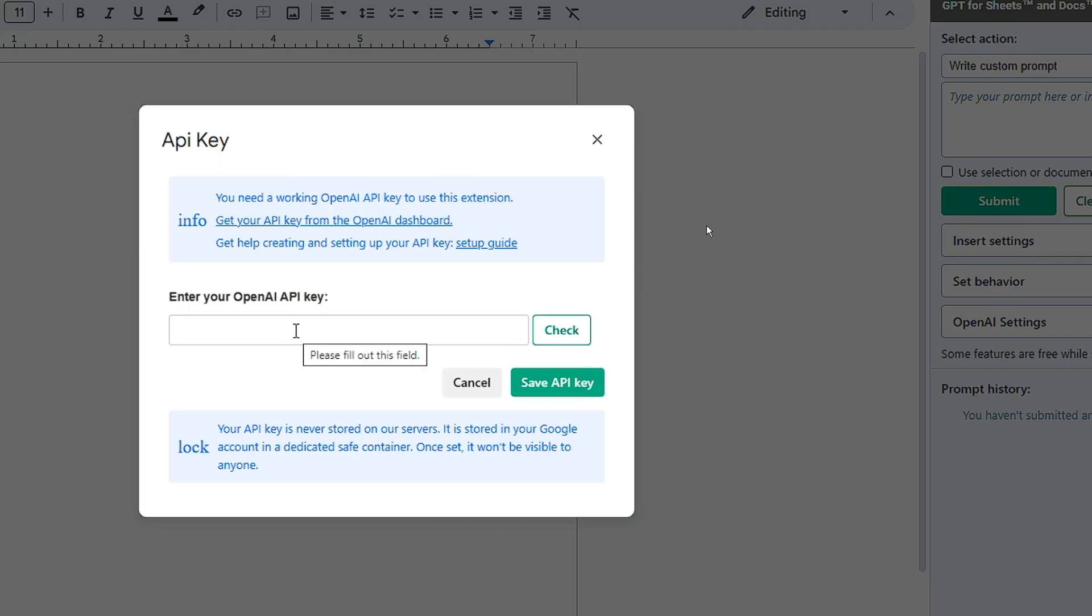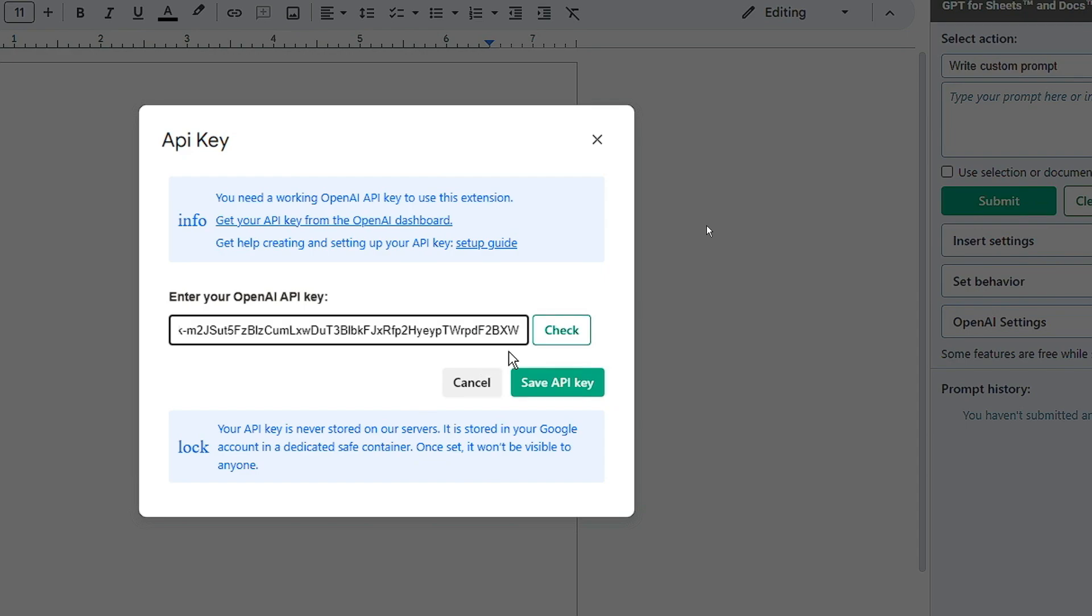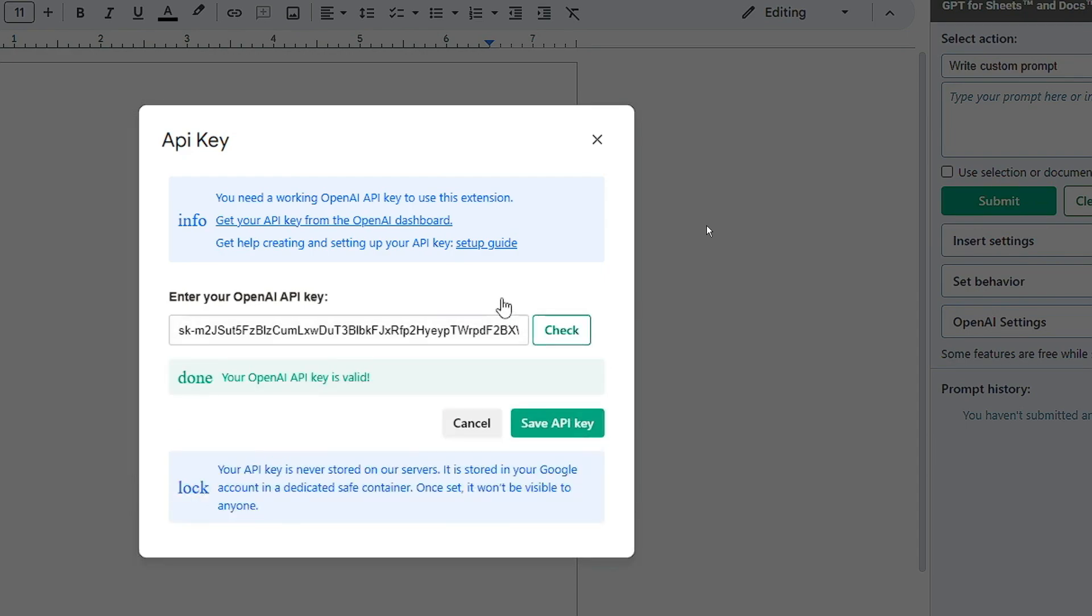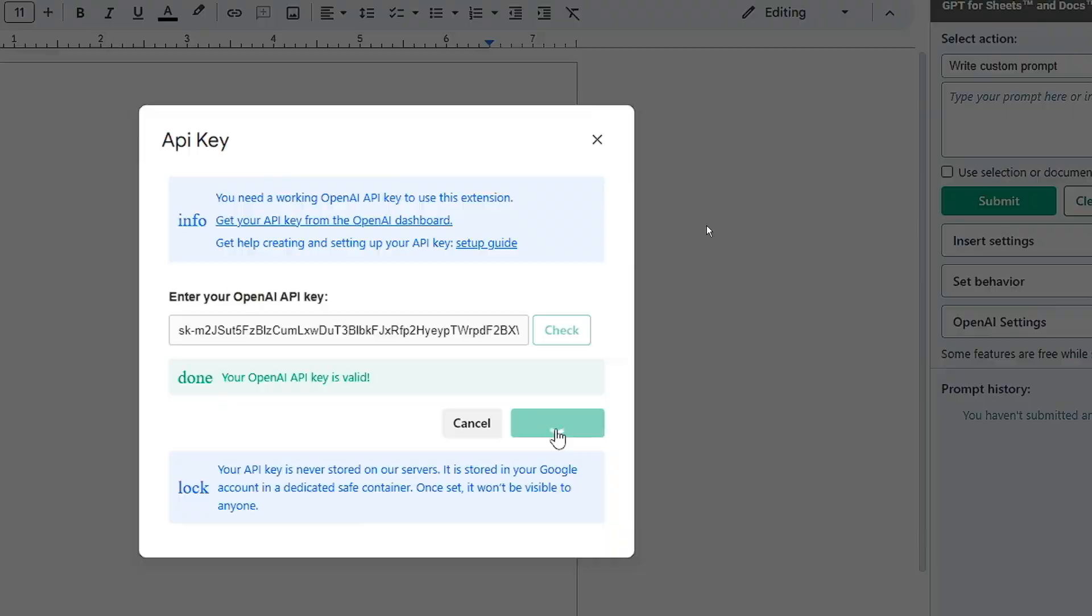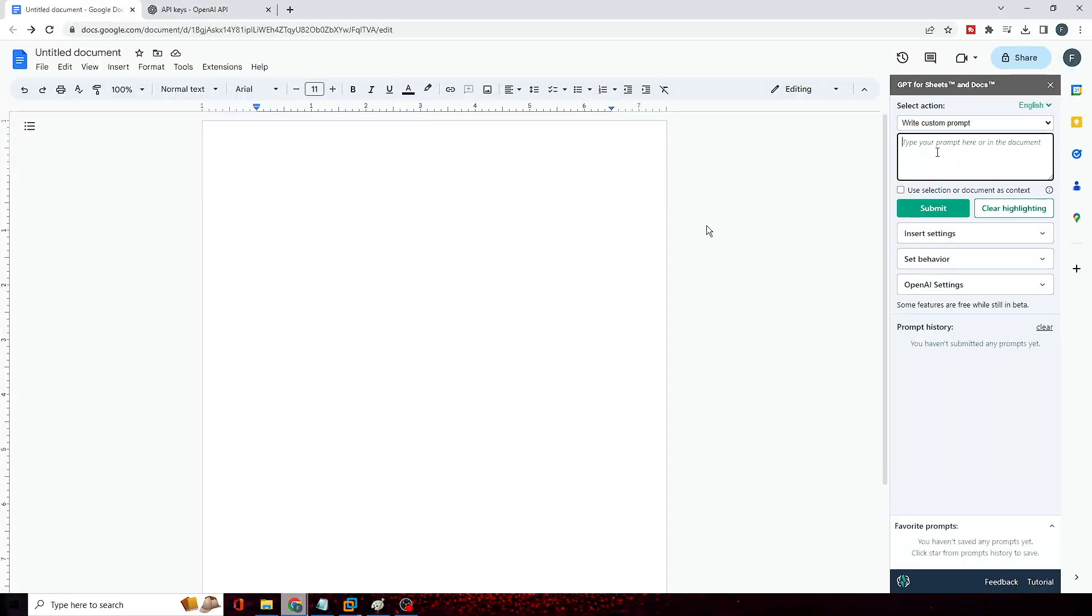Then click on Check and then you will be getting this message: Done, your API key is valid. So you have to click on Save API Key and you are all now set.